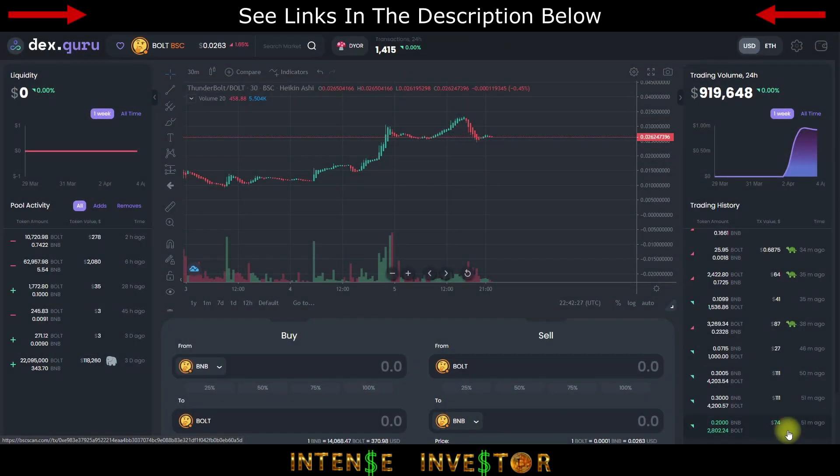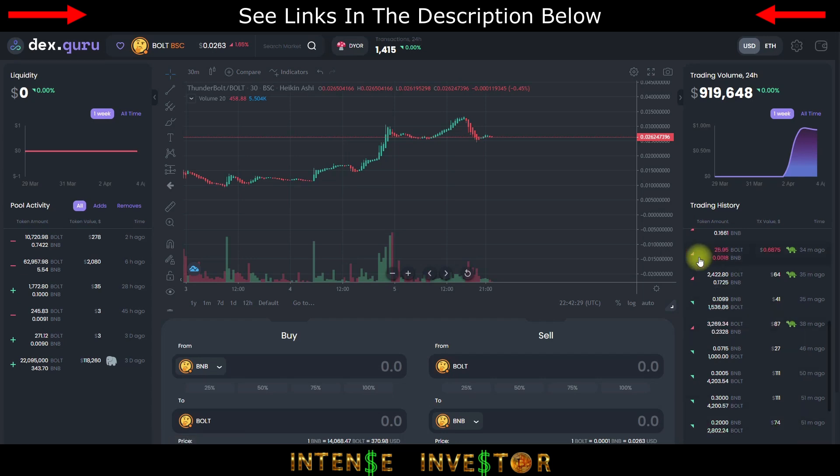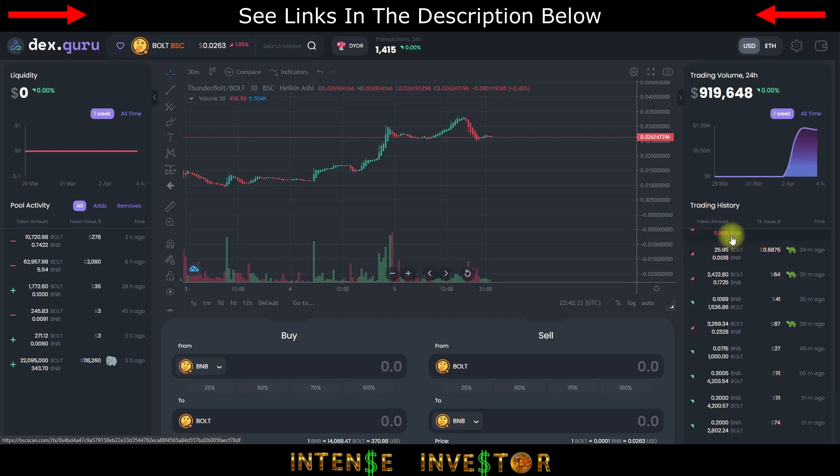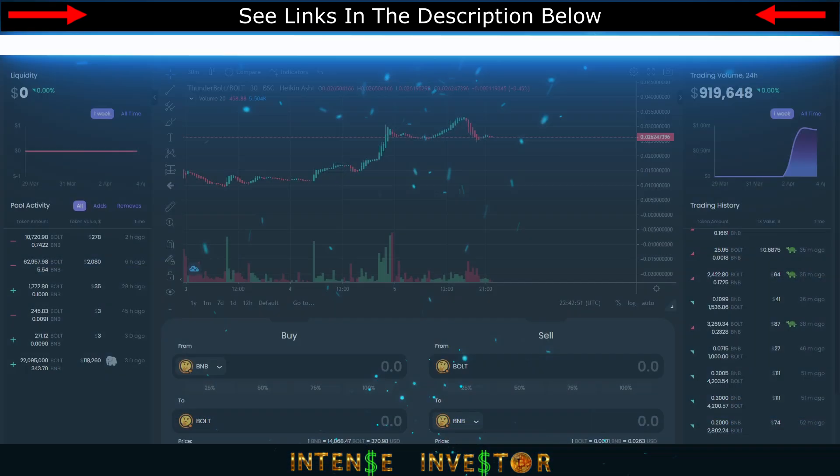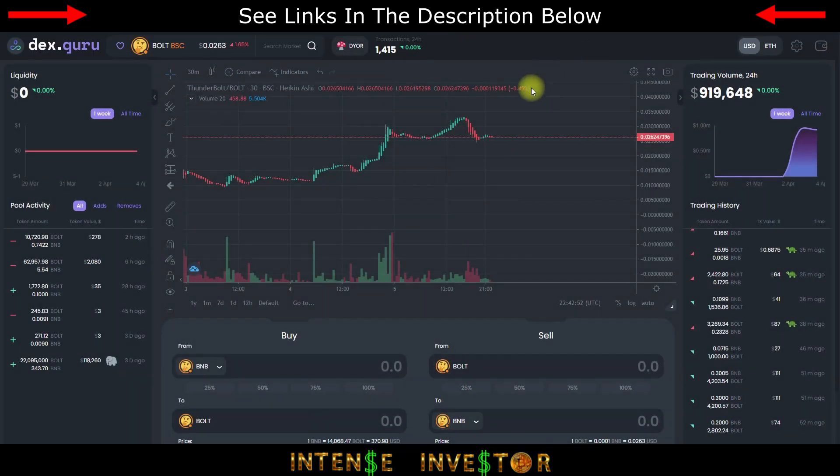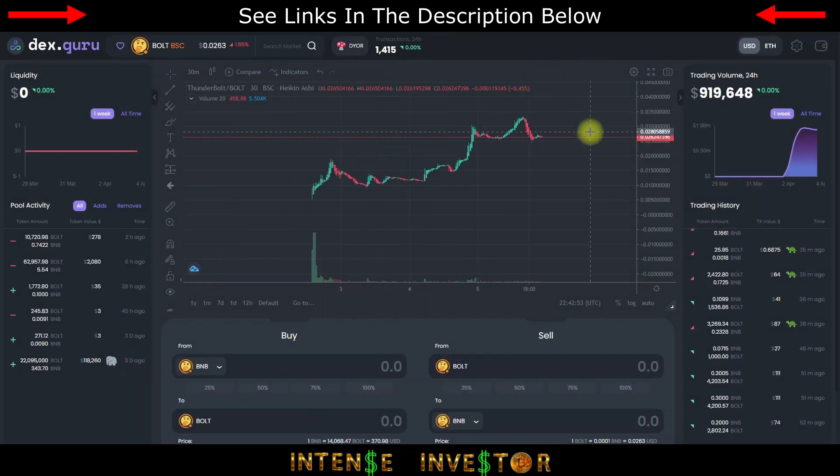What's up everybody, it's Intense Investor here coming your way again for another exciting episode on my YouTube channel. Tonight I want to go over Thunderbolt Finance coin, which is also known as the Bolt coin (B-O-L-T). Basically the past couple days it's been doing very well.